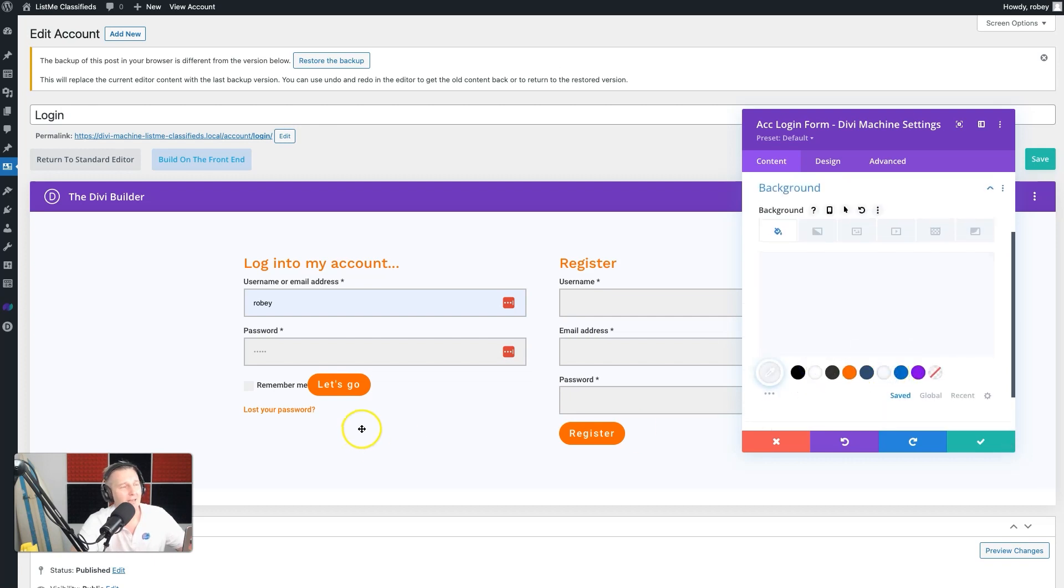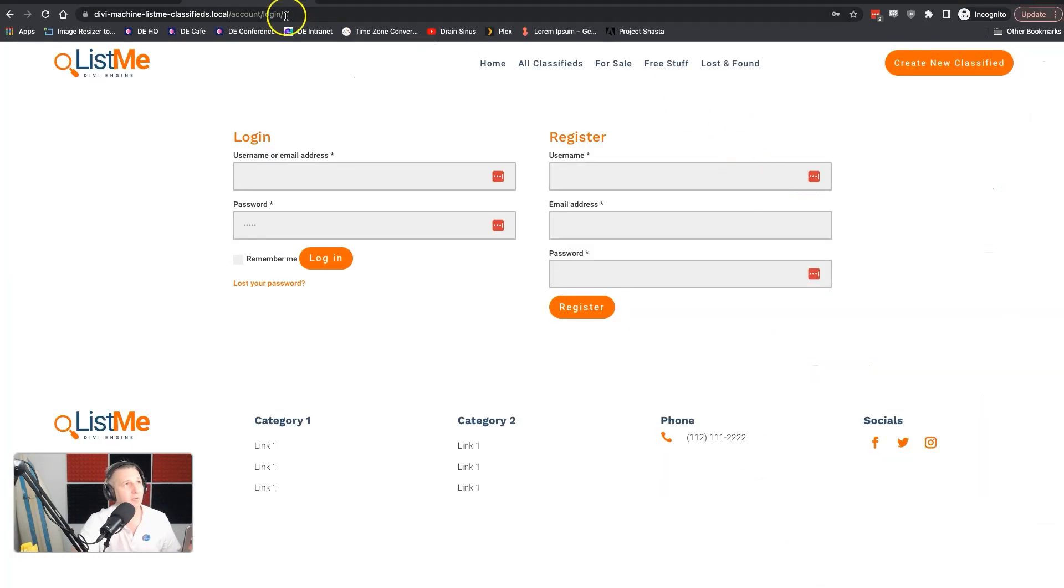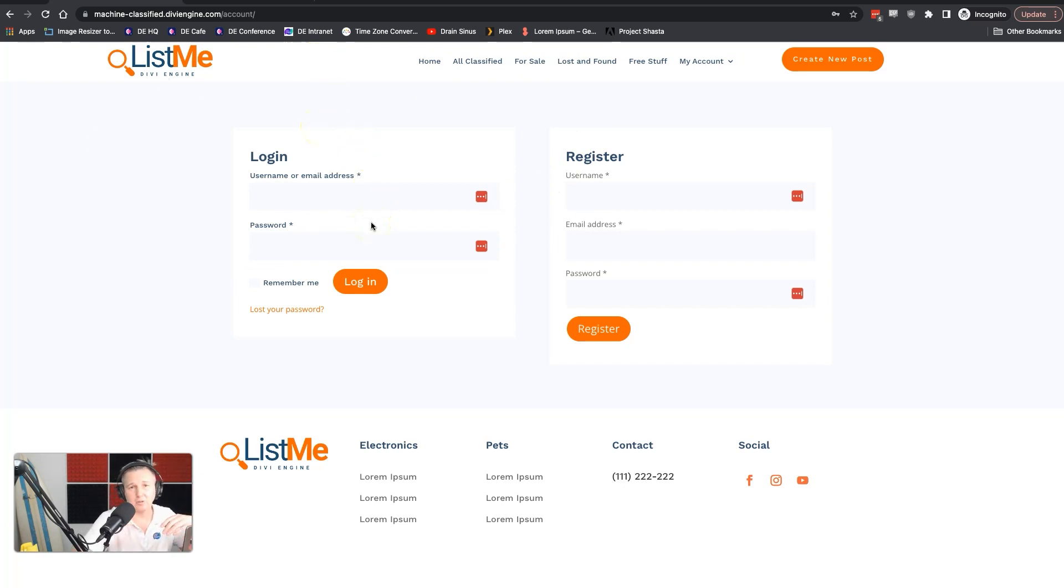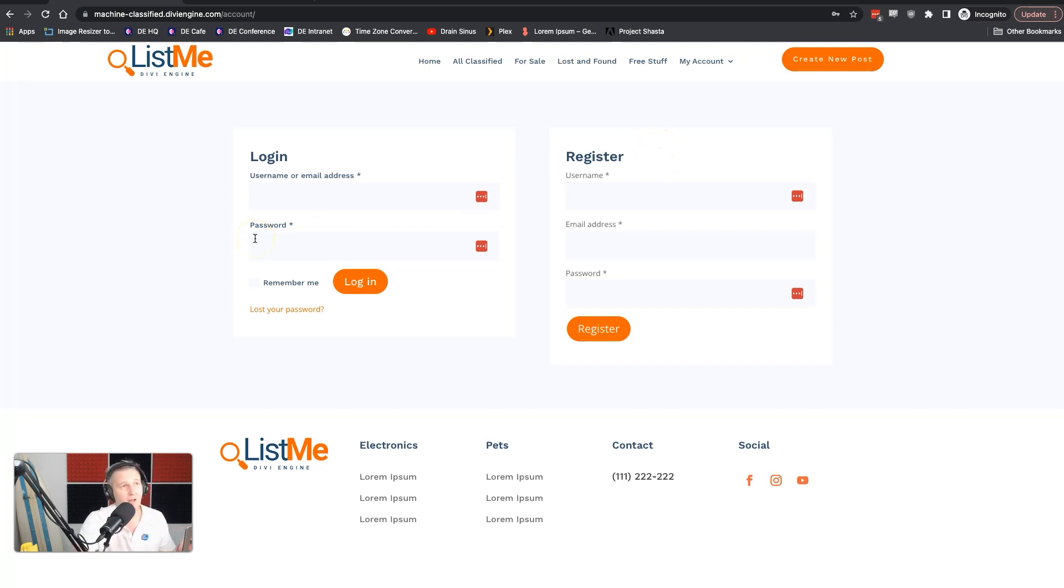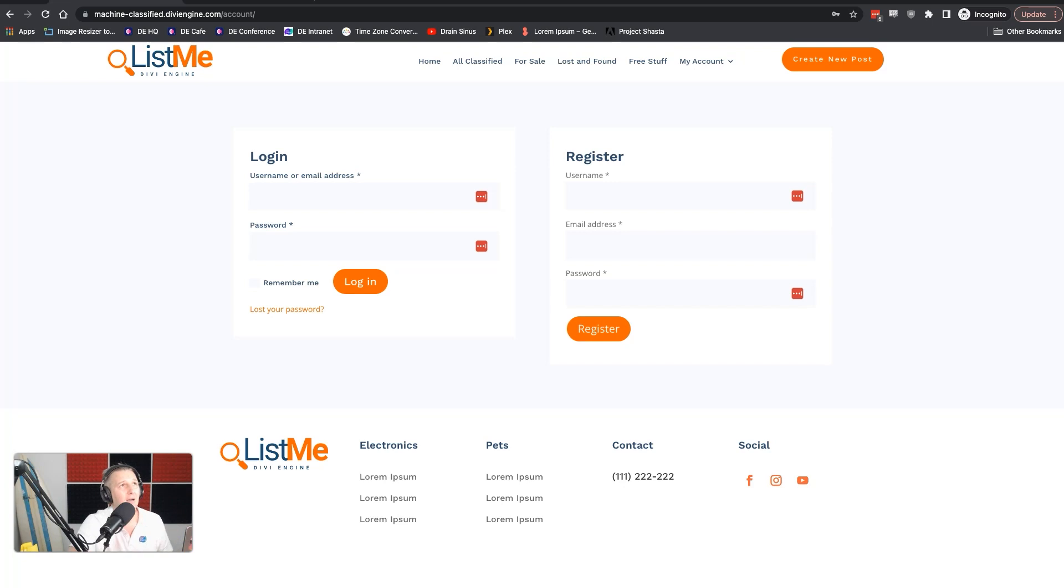The background color you can set here. We already know we're working with two columns here when we look at the other design we're trying to recreate. But you can really do any type of layout - you can have it above and below, all sorts of different things. You can put register in the first column, login in the second. It's entirely up to you because you control those modules super easy, and you build this out just like you would any other Divi layout.